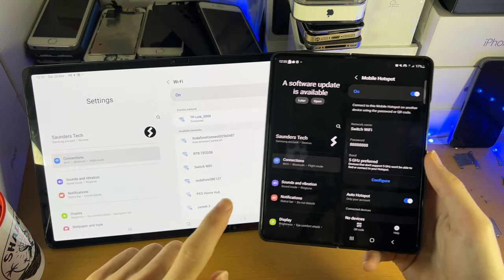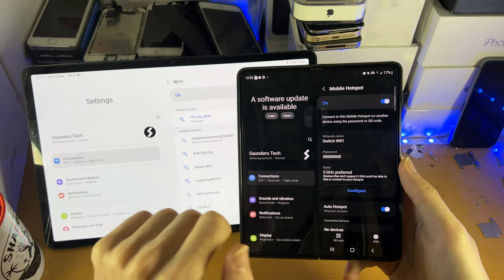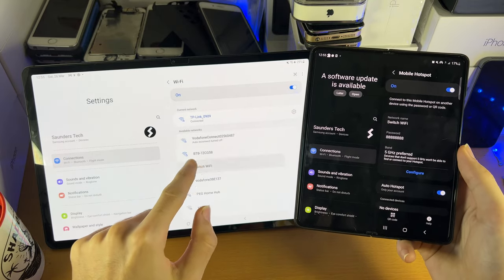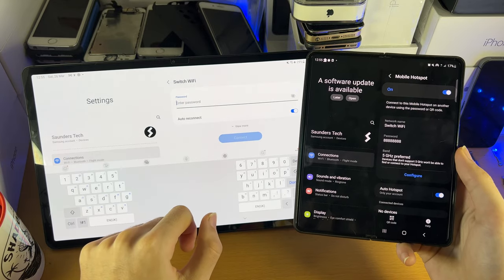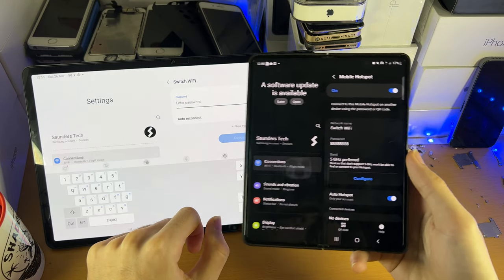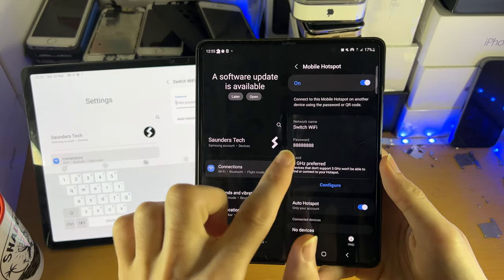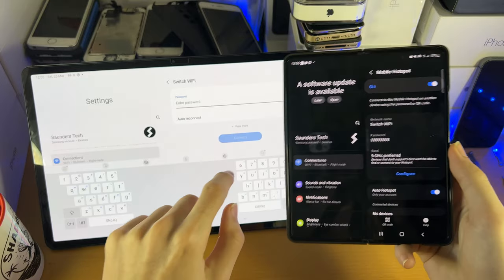Switch Wi-Fi, that is the name of this network. Let's tap into it, and the password, of course, that is the password right here.